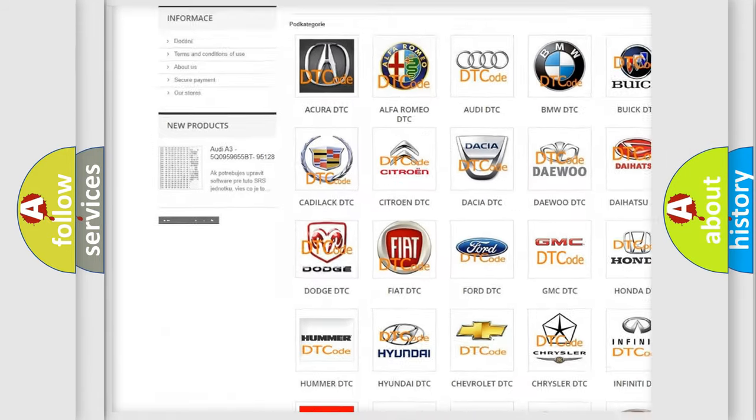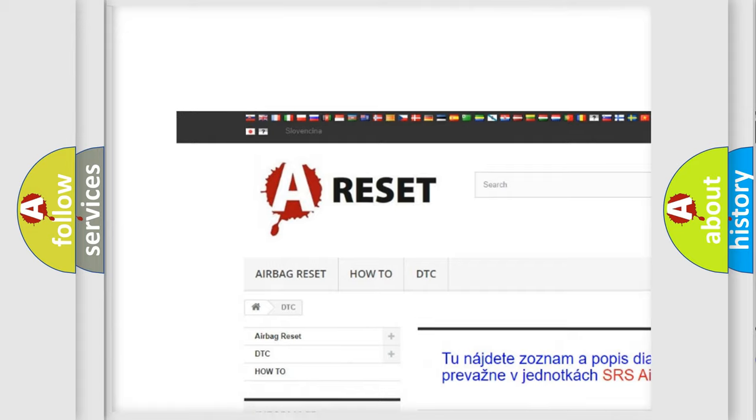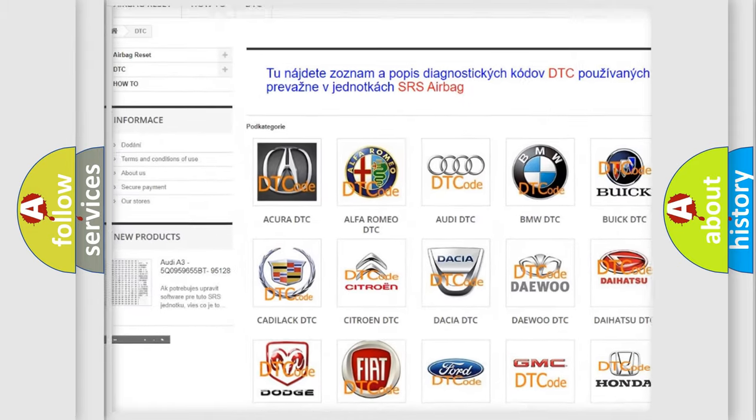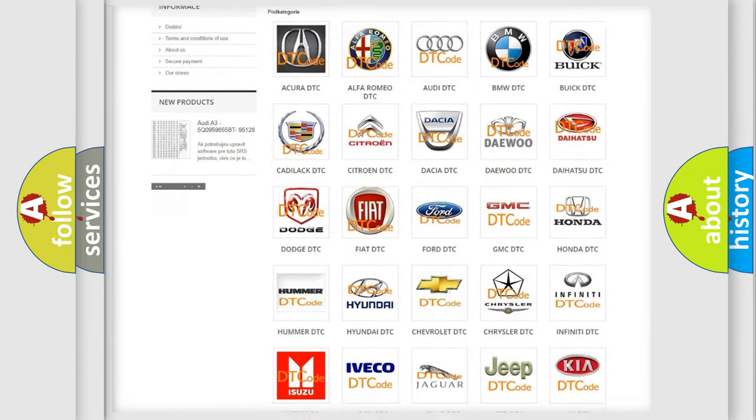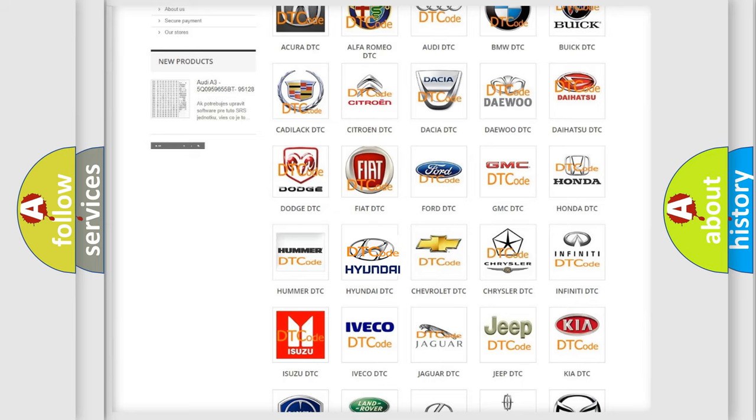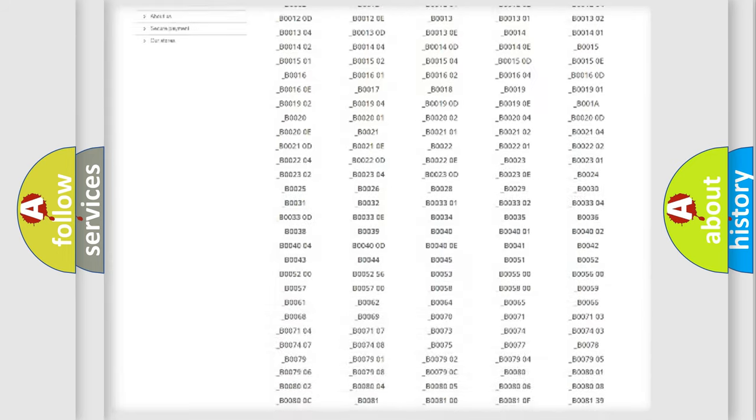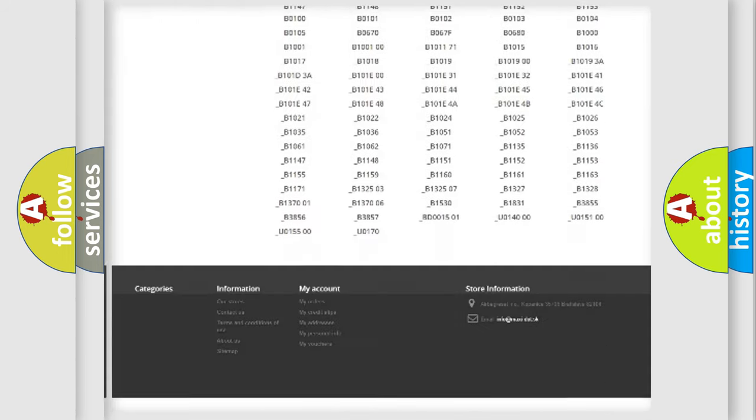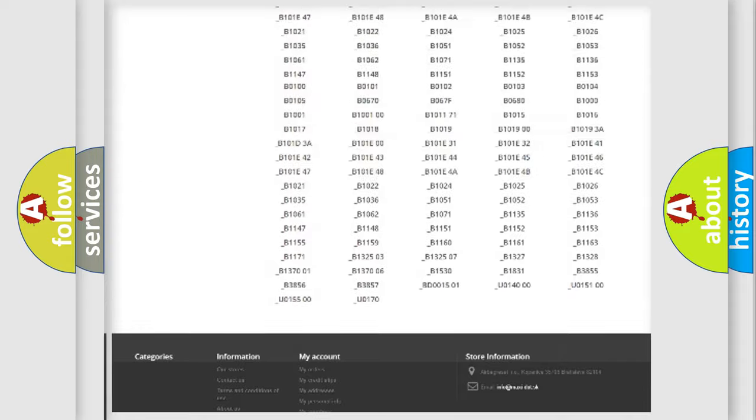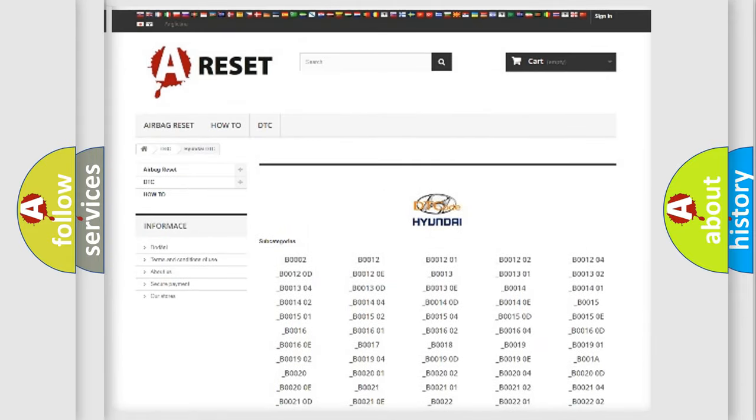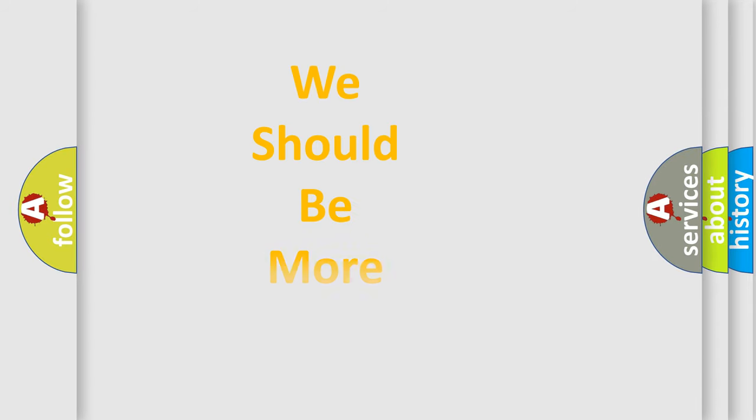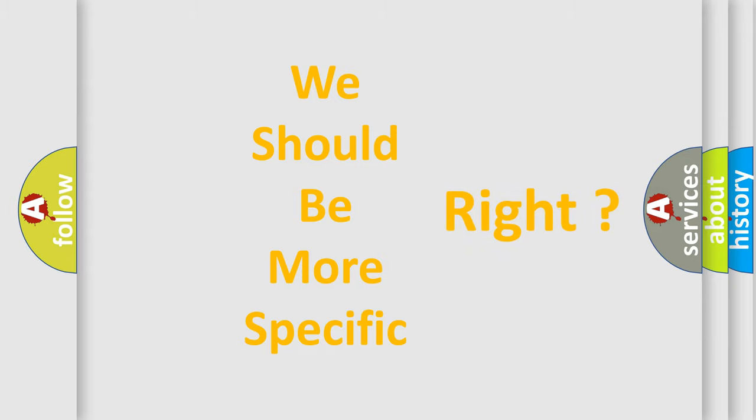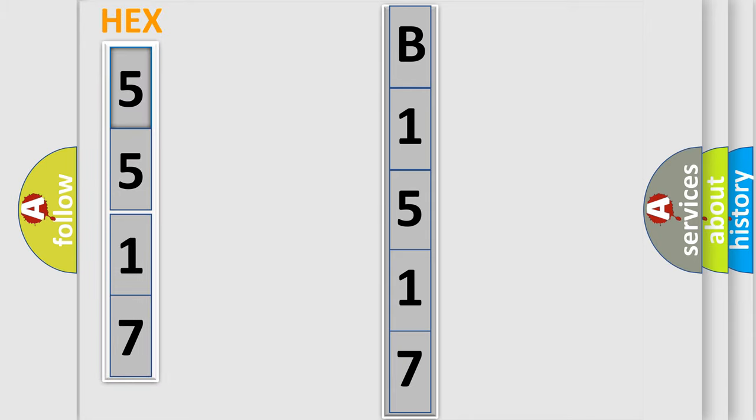Our website airbagreset.sk produces useful videos for you. You do not have to go through the OBD2 protocol anymore to know how to troubleshoot any car breakdown. You will find all the diagnostic codes that can be diagnosed in Hyundai vehicles. Also many other useful things. The following demonstration will help you look into the world of software for car control units.